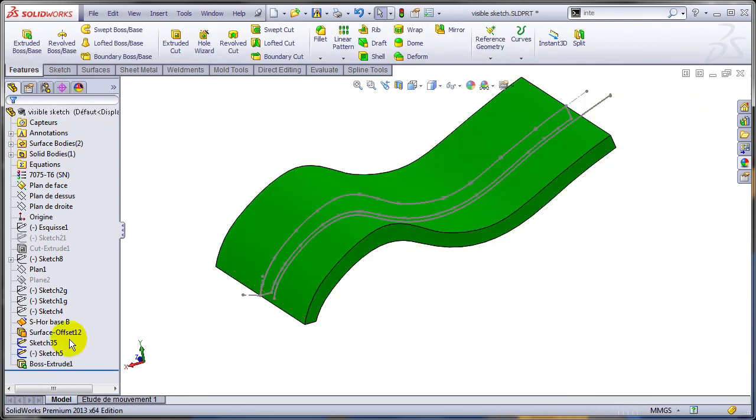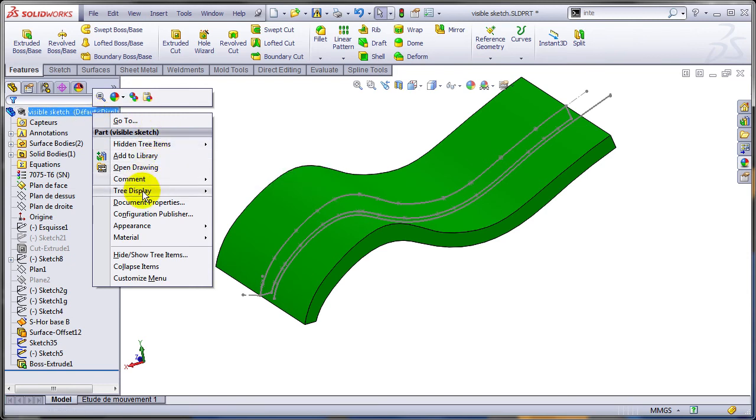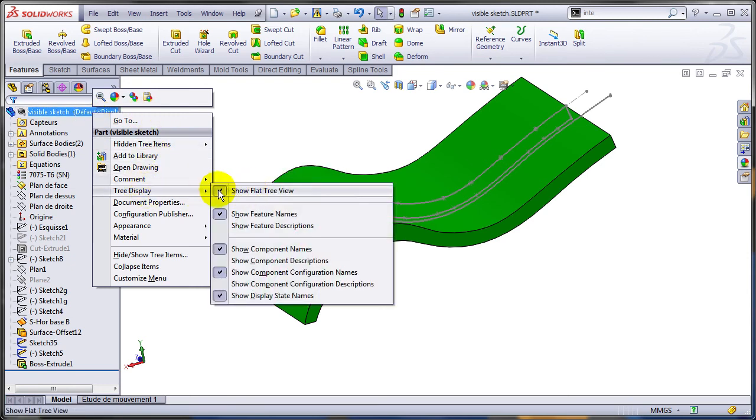When you finish with this, if you still like the old display, you can just go back to the tree display and turn off the flat tree view.